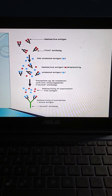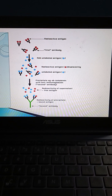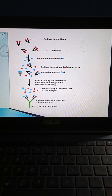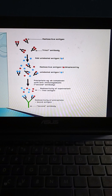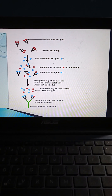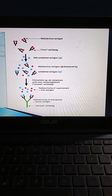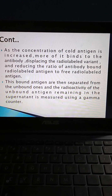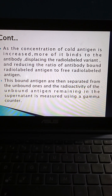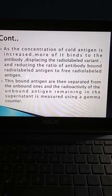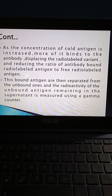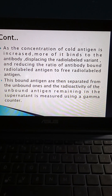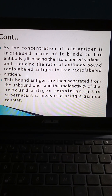This picture shows the same: radioactive antigen with the first antibody and unlabelled antigen, then radioactive antigen displaced by unlabelled antigen, then precipitate antigen-antibody complexes with anti-immunoglobulin, the second antibody. As the concentration of cold antigen is increased, more of it binds to the antibody, displacing the radiolabelled variant and reducing the ratio of antibody-bound radiolabelled antigen to free radiolabelled antigen. These bound antigens are then separated from the unbound antigen, and the radioactivity of the unbound antigen remaining in the supernatant is measured using a gamma counter.